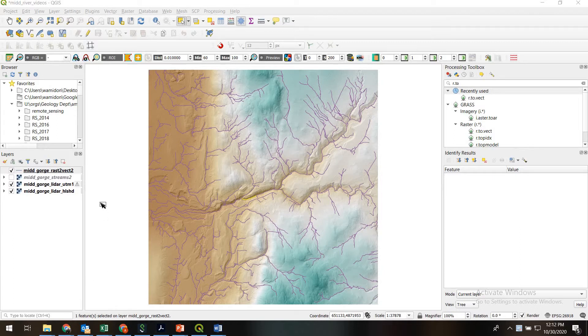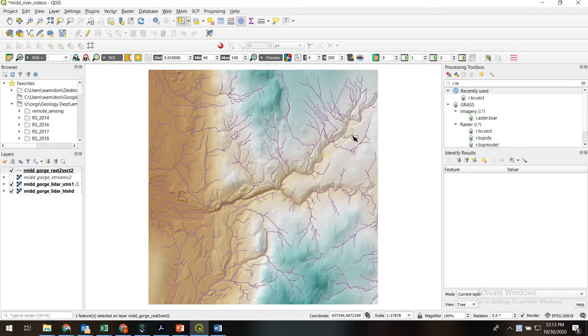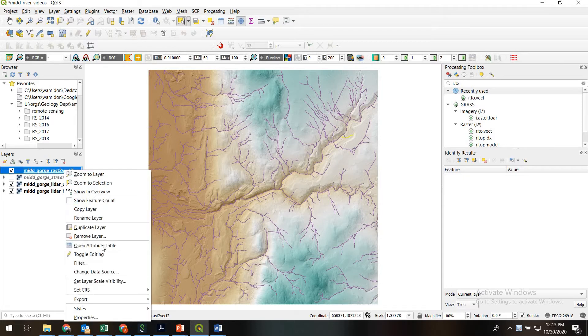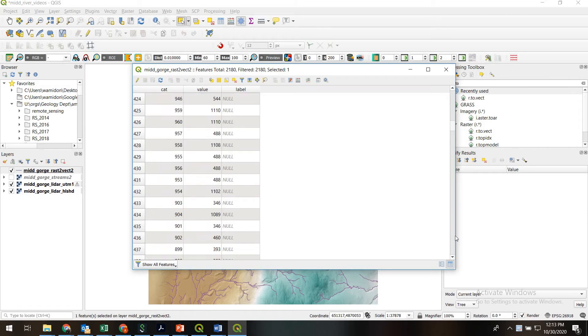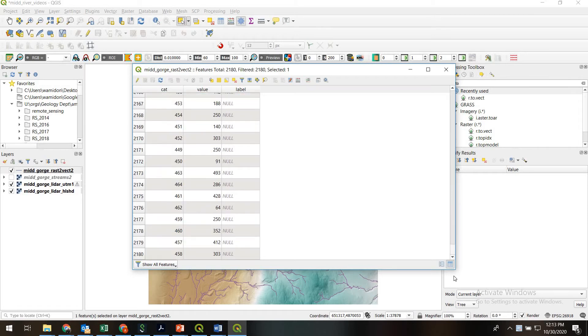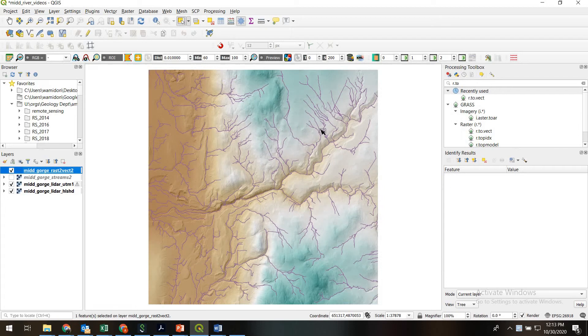So essentially what we've got is a hydrologic network which currently is a bunch of different stream segments. You can see each one of these I click on is its own feature, and if you right click you'll see in the attribute table we have 2,180 individual stream segments, each as its own feature.